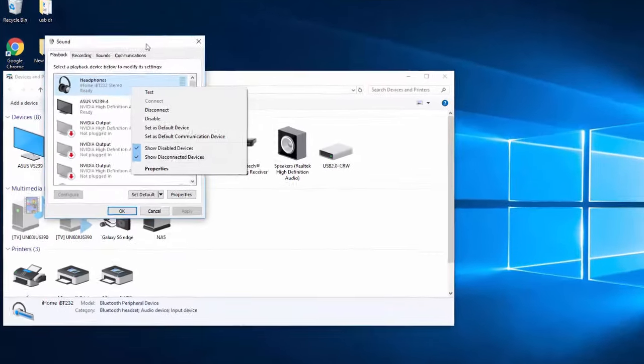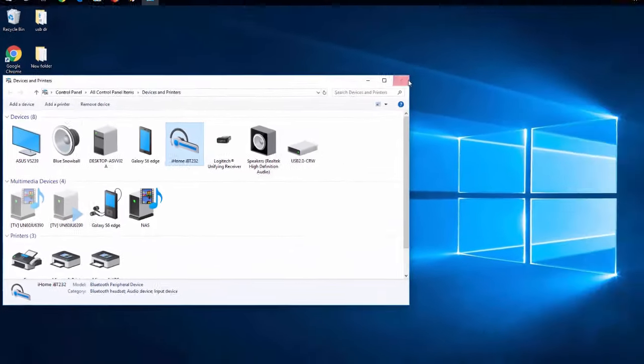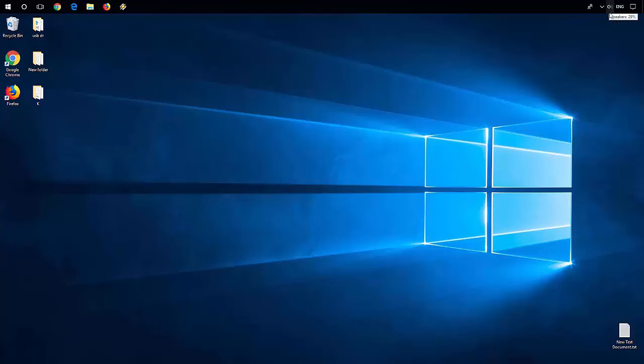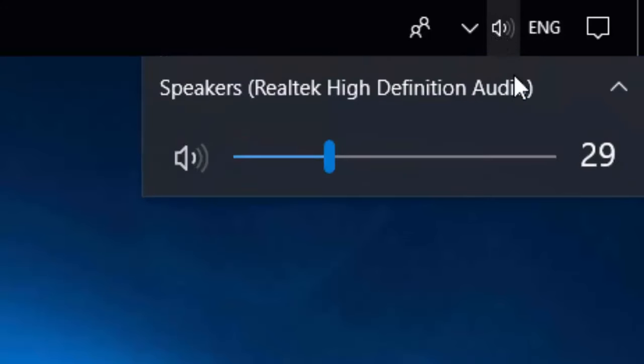If you don't want to set it as your default device and you just want to listen to it, you can just click on your speaker icon, usually in the bottom right corner by your clock. Just left click on that. And there's an arrow.